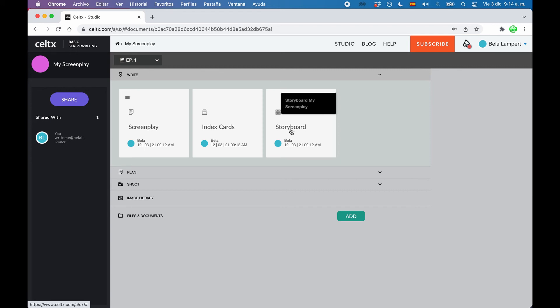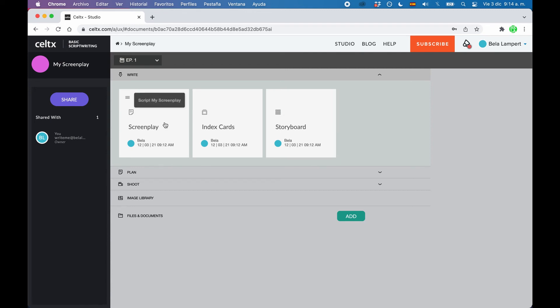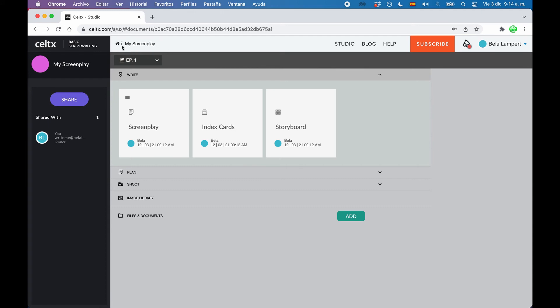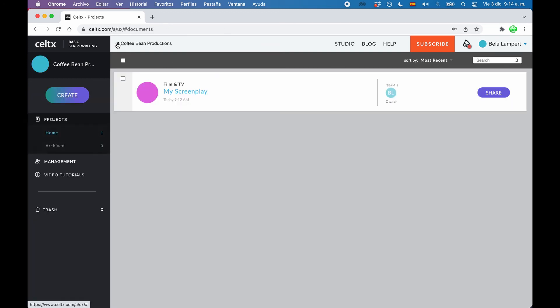One more thing before we go to the script itself. You see these navigation breadcrumbs at the top of the screen, where we have this little house and next to it you see the name that you gave your project. If you click on the house, you will be taken to the project overview, where you can see all the projects that you have stored in this Celtx account right now.